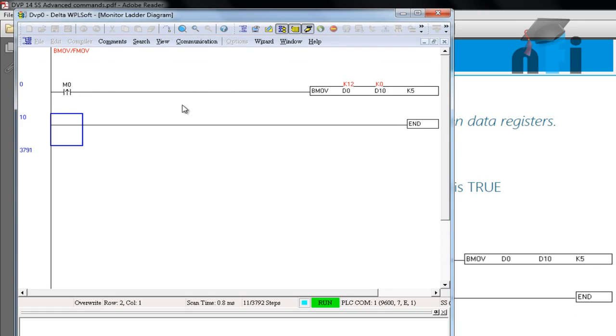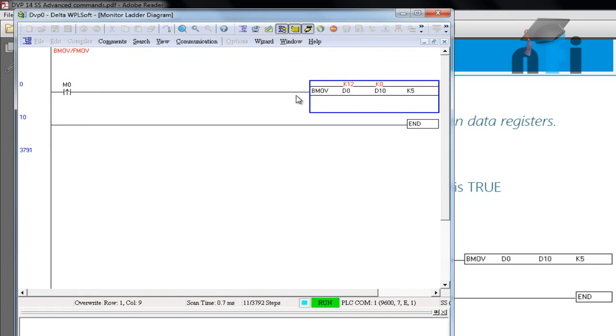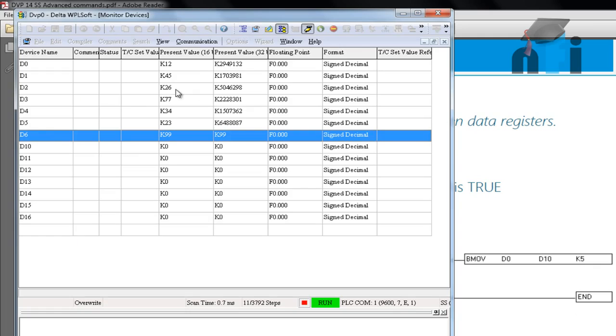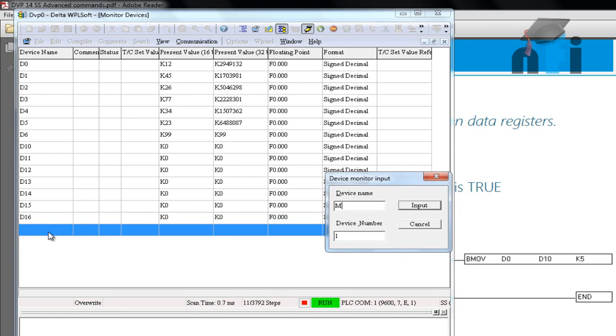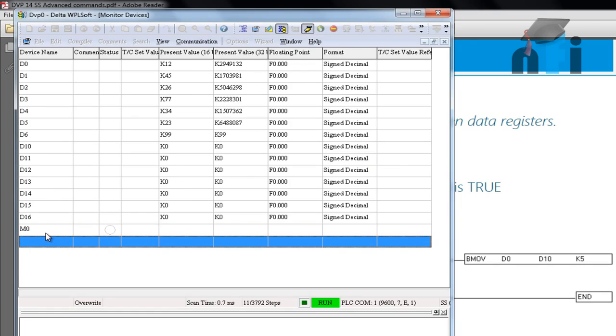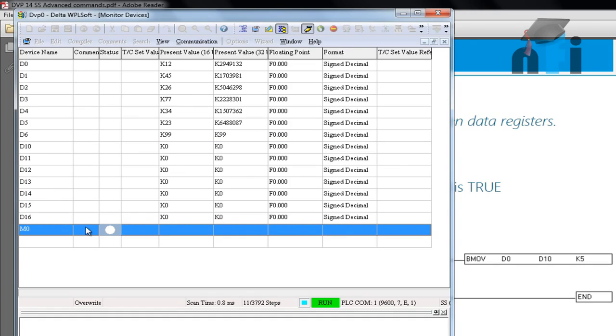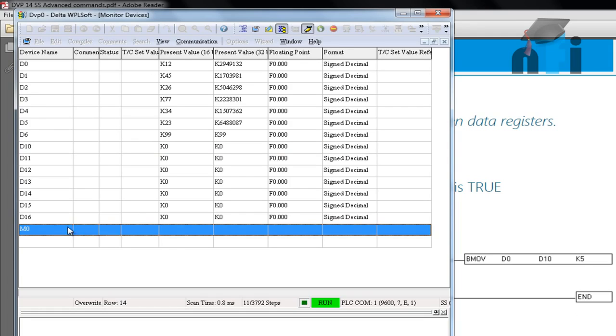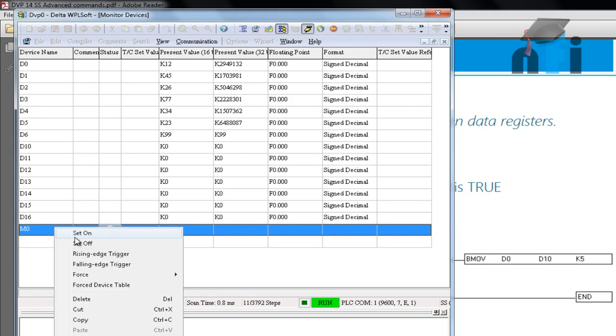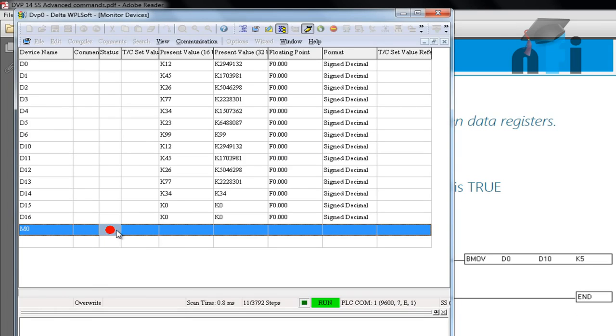And our ladder logic was LTP M0, move the value from D0 to D10, K5. Now I'll go back here and I'll take M0. Now if I actuate M0, value of D0 will be transferred to D10 because D10 is the starting address. And so on. So when this is on, you see this value is copied to here.